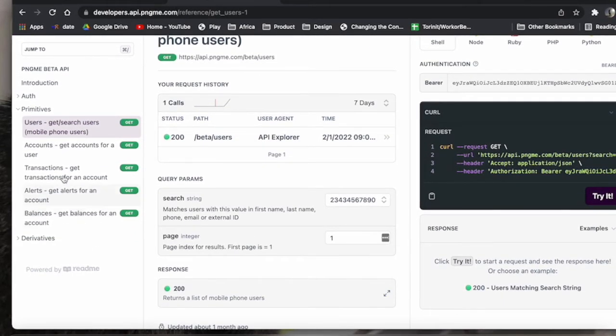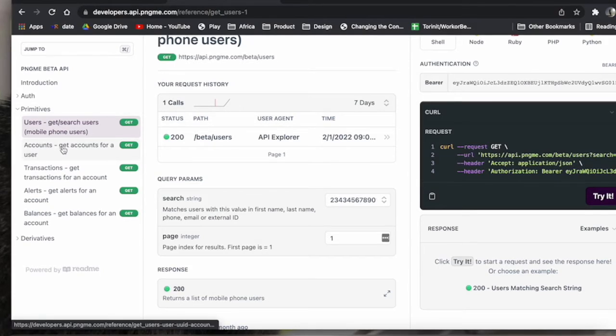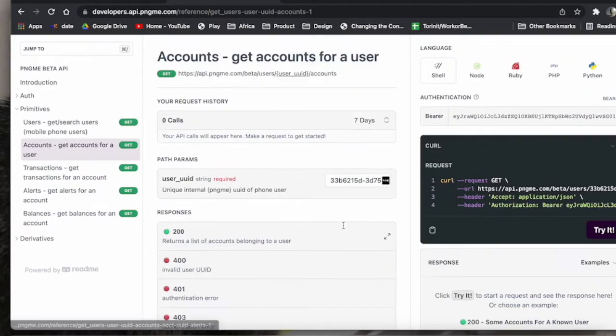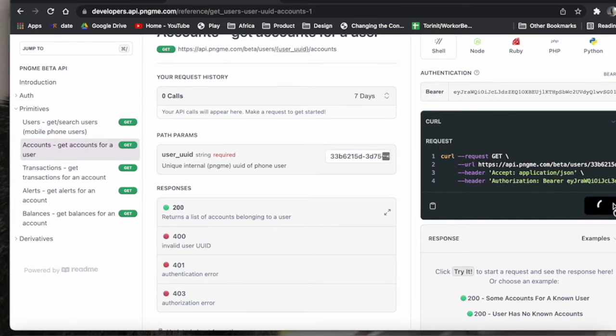So for example, if you wanted to get all the accounts with another user, we already put in our API token up there, so we can just press try it.